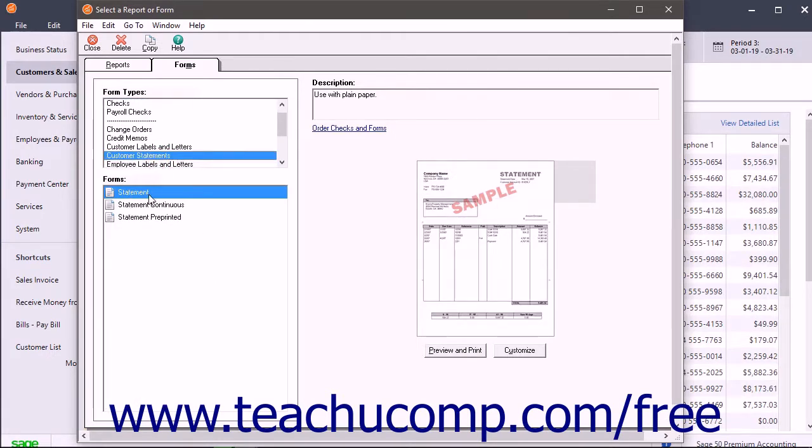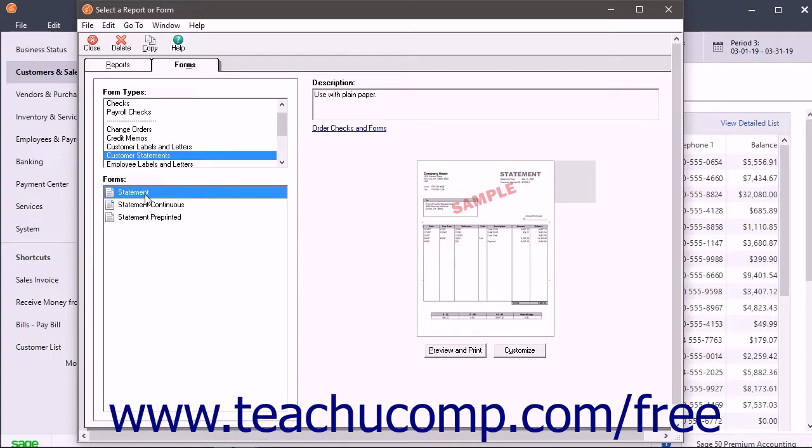Next, select either the Statement, Statement Continuous, or Statement Preprinted Statement Type from the Forms list. Click the Preview and Print button at the right side of the window below the preview of the statement to open the Preview and Print Customer Statements window.